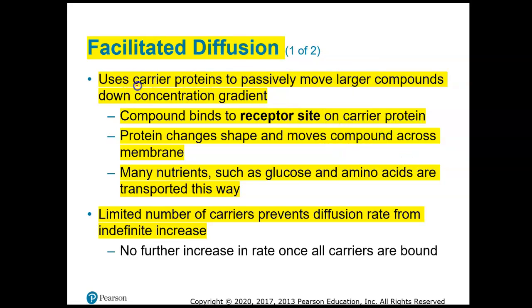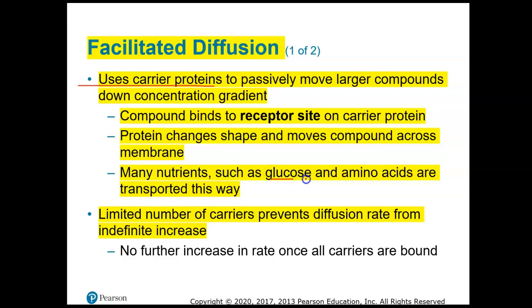Facilitated diffusion uses carrier proteins to move large molecules down their concentration gradient, from high to low concentration. What happens is that the compound being moved binds to the receptor site on the carrier protein, causes the protein to change shape, and then the compound moves across the membrane, either into the cell or out of the cell. Good examples are glucose and amino acids.